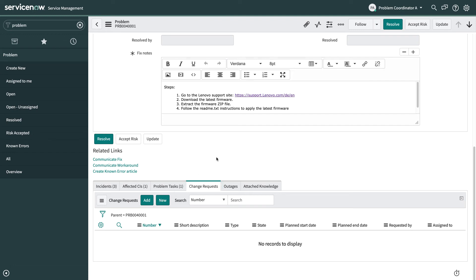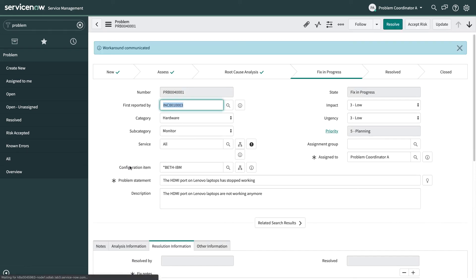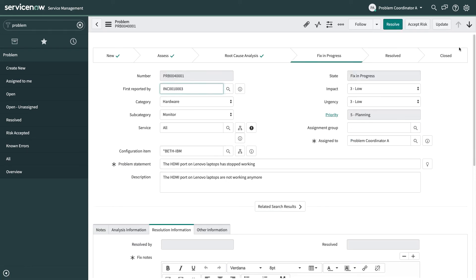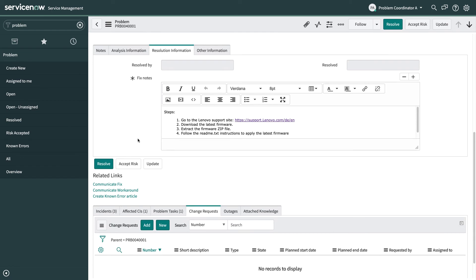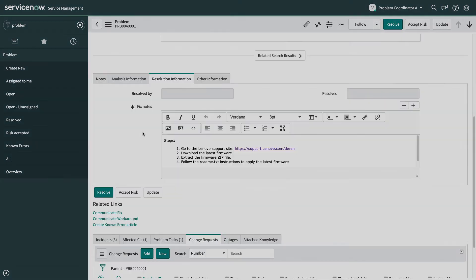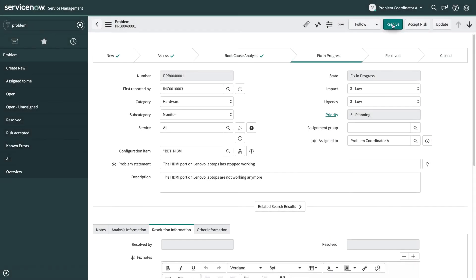But what I'm going to do for this is I'm going to communicate back to any associated incidents that we've actually got a workaround. And that's useful because any agents who are working on any of those open incidents still will see that there's a workaround available and be able to apply that to their incidents and resolve them much more quickly as well. So we'll skip ahead so that all of the fixes are done.